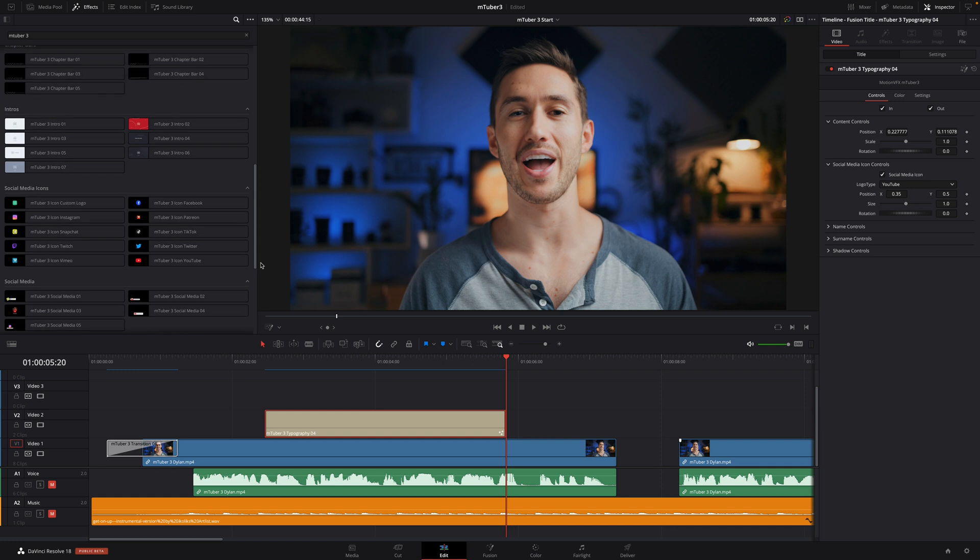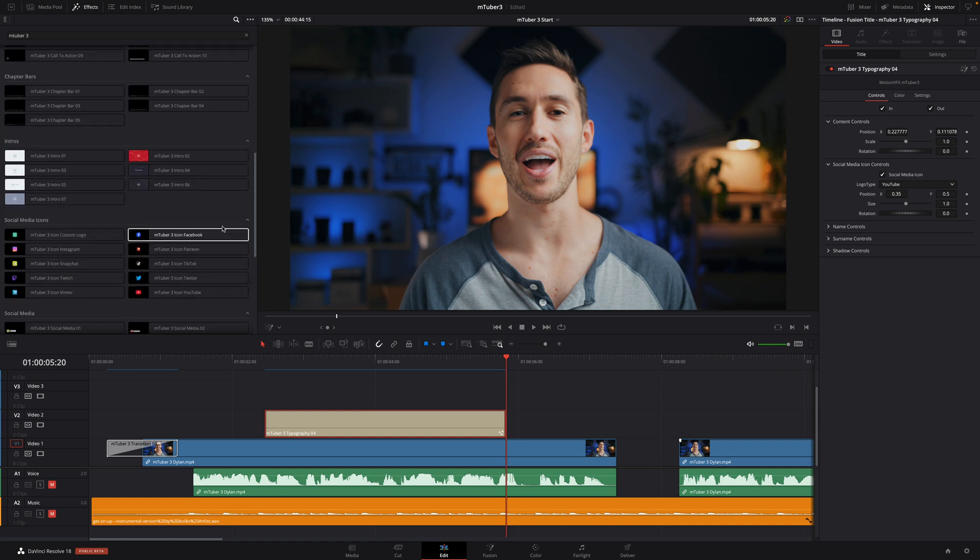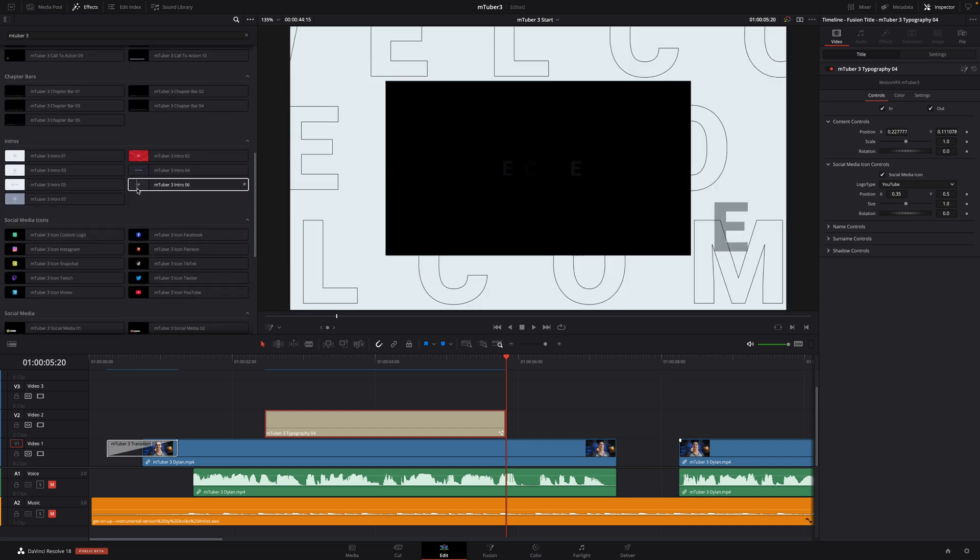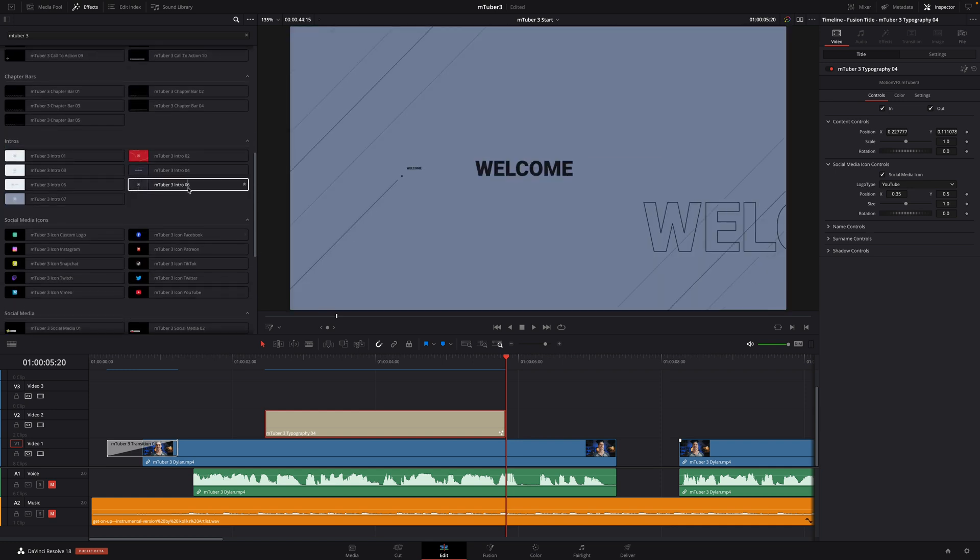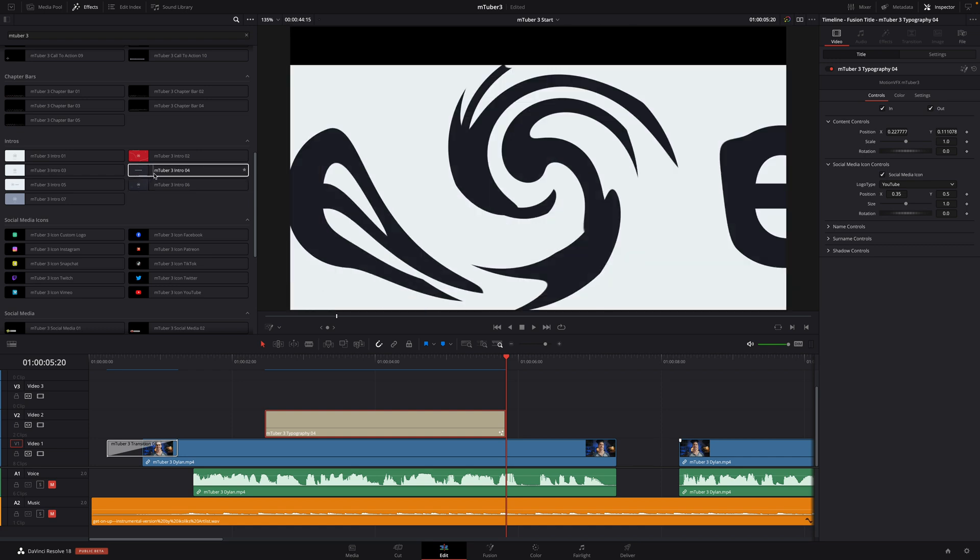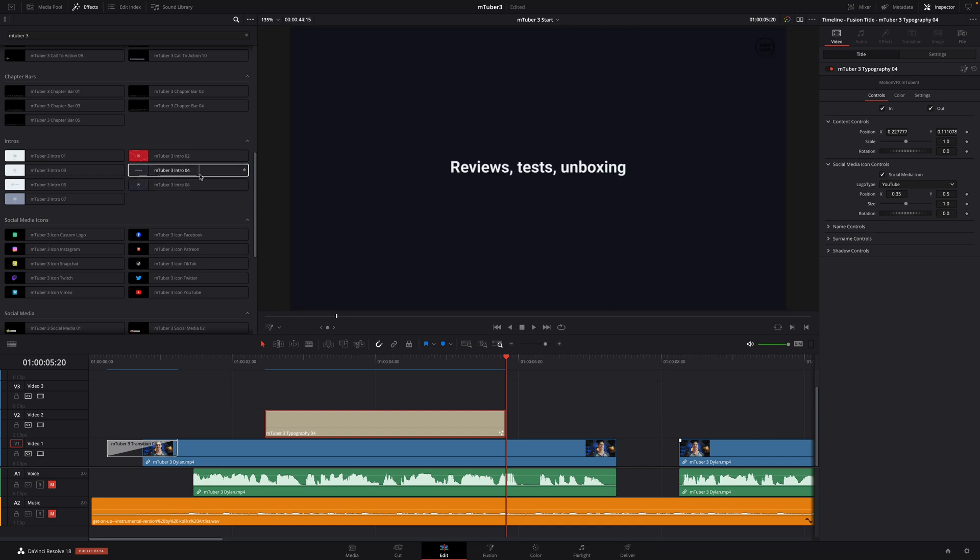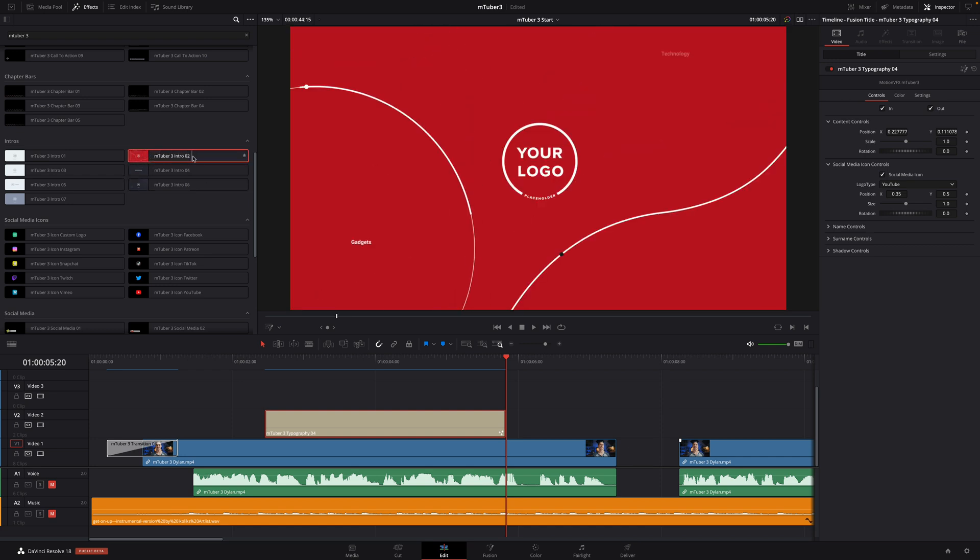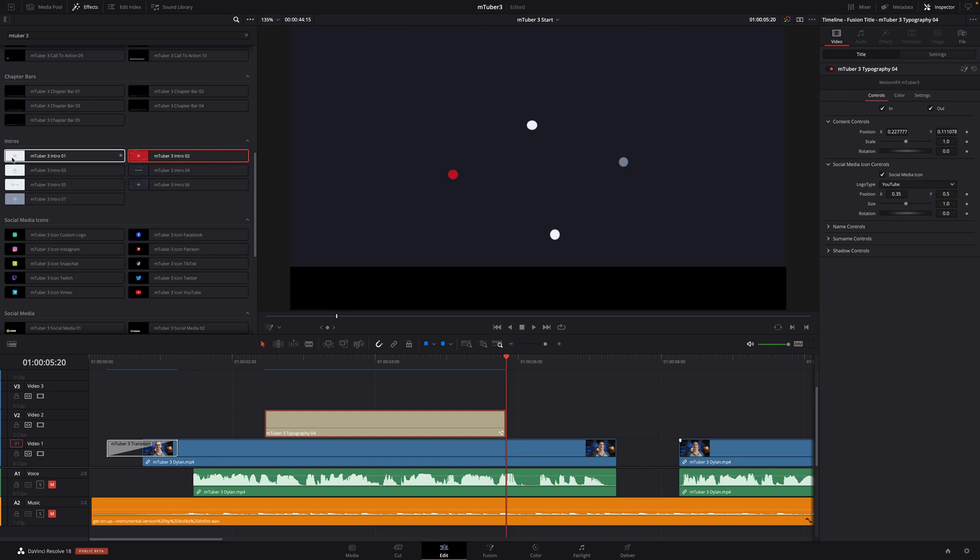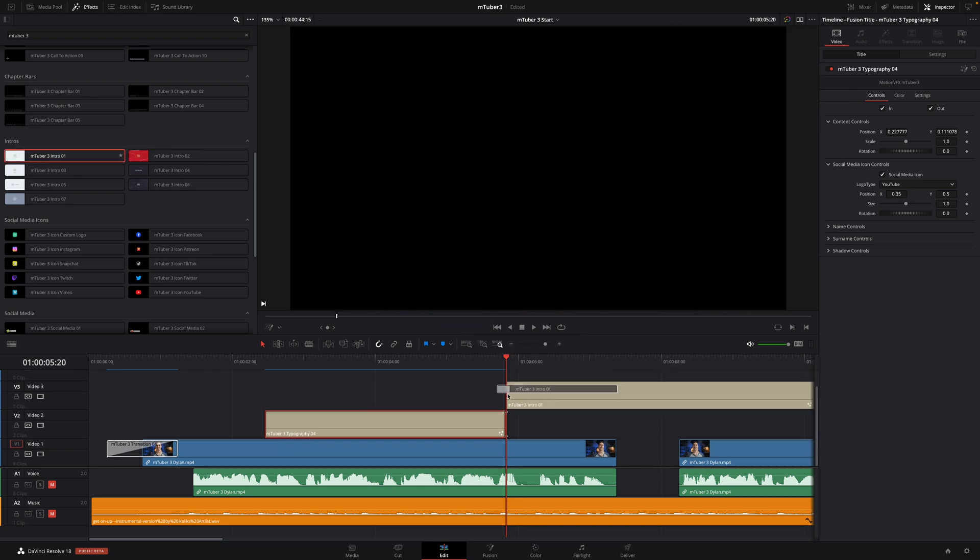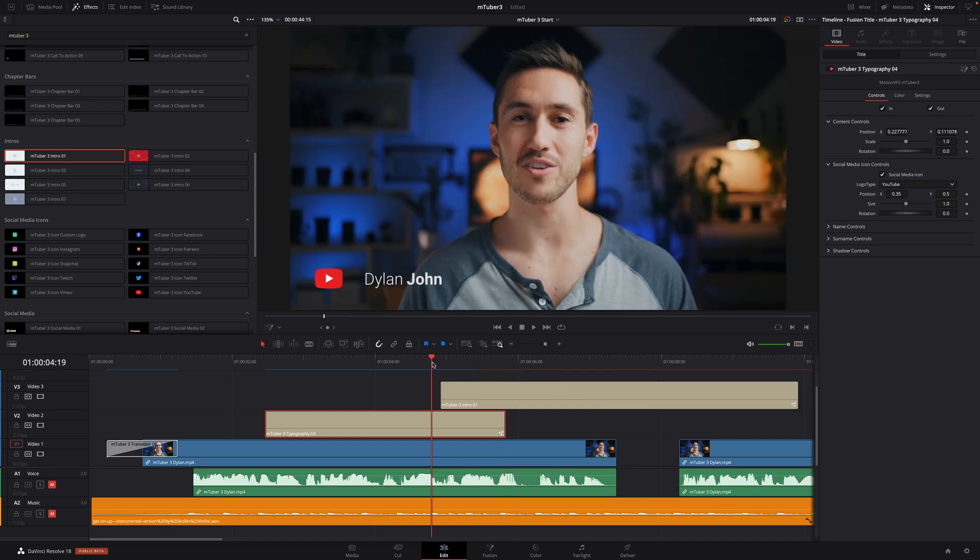Next, we will build a nice title animation to introduce MTuber 3. First, I will get one intro. There are seven animated intros available with various styles, and all of them are fully customizable. I'm going to use intro 01, and I will drag it over my two clips here, so it will also transition between the two.